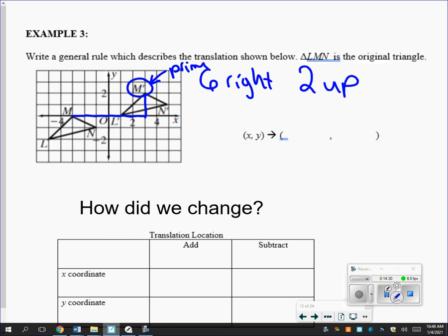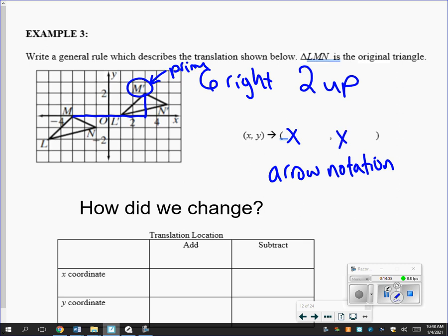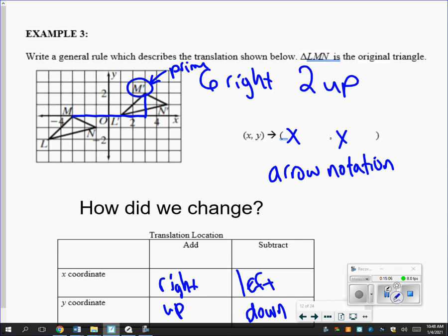We also have something called arrow notation — we have to describe the translation in mathematics without using words. If you add to the x-coordinate, you're going right; if you subtract from the x-coordinate, you go left; if you add to the y, you're going up; if you subtract from the y, you're going down. So six right, two up would be written as (x, y) → (x + 6, y + 2). Six right is the same as x plus 6, and two up is the same as y plus 2.